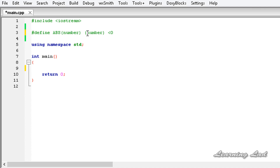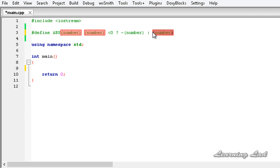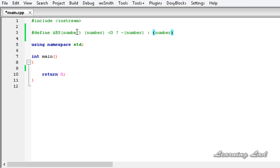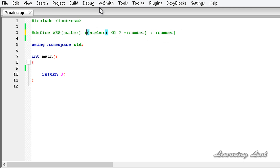I'm going to write: number less than 0, then a question mark. If it is so, we want to make it positive using the negative symbol — so minus number — else, colon, we return number as it is. We use parentheses around the arguments and the whole expression to make sure that when the macro replacement or substitution takes place in our program, that substitution takes place properly.